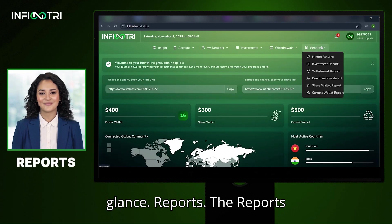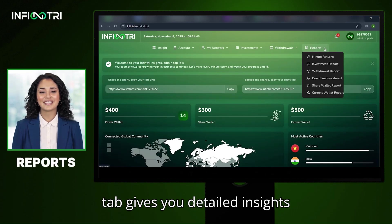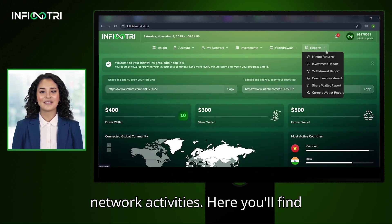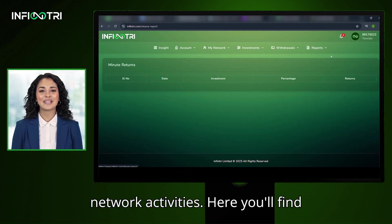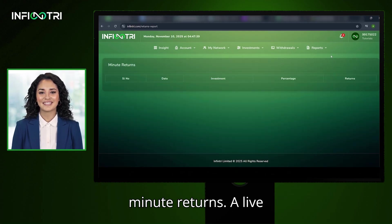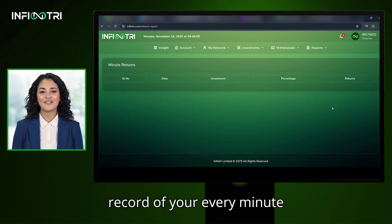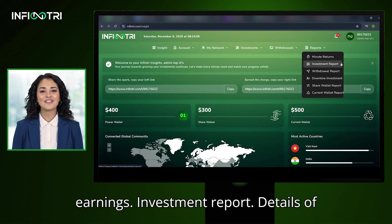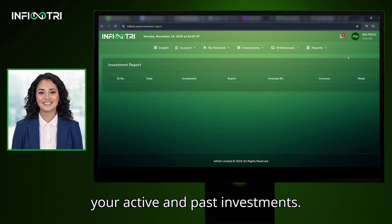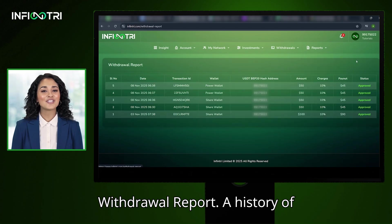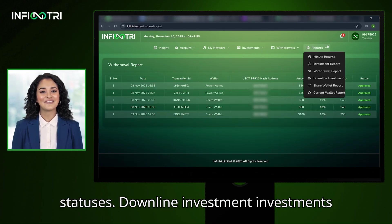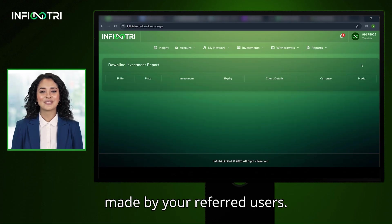Reports: The Reports tab gives you detailed insights into all your financial and network activities. Here you'll find Minute Returns — a live record of your every-minute earnings — and Investment Report — details of your active and past investments.